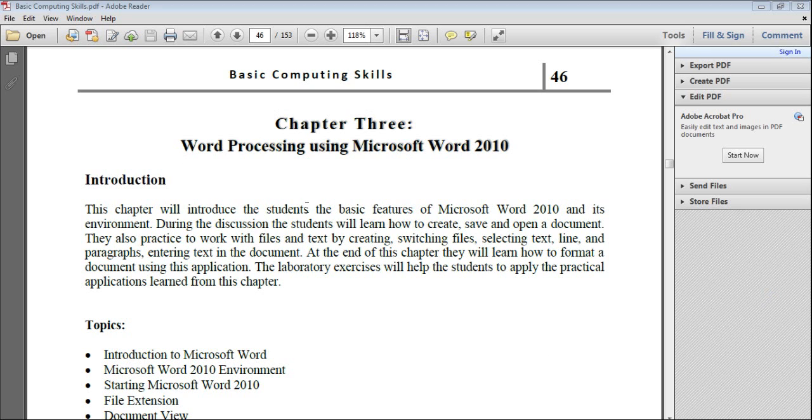In this chapter we will introduce the student to basic features of Microsoft Word and its environment. We will cover topics like how we can create a new file, how we can type and edit text, and how we can insert pictures, charts, and tables.